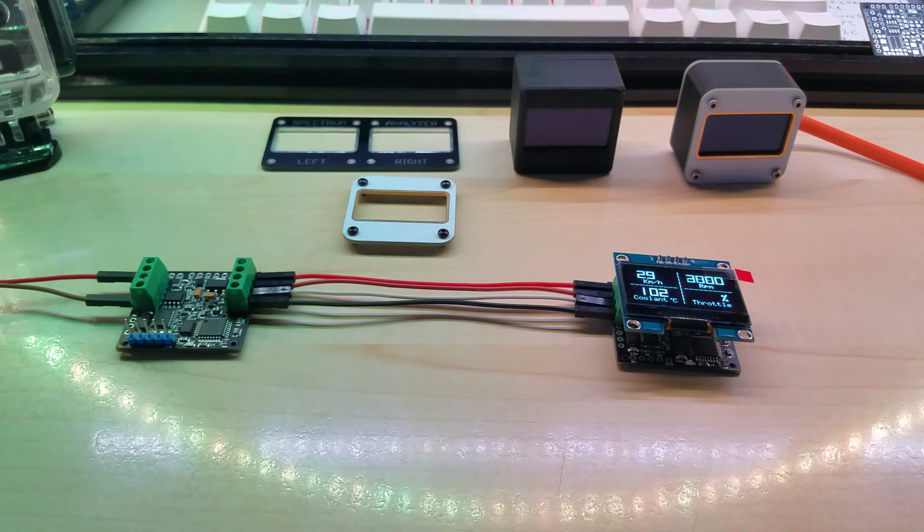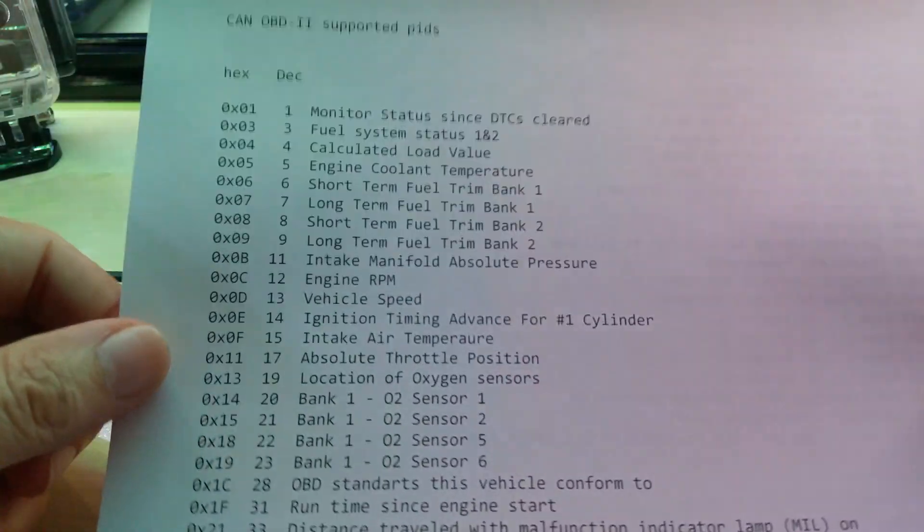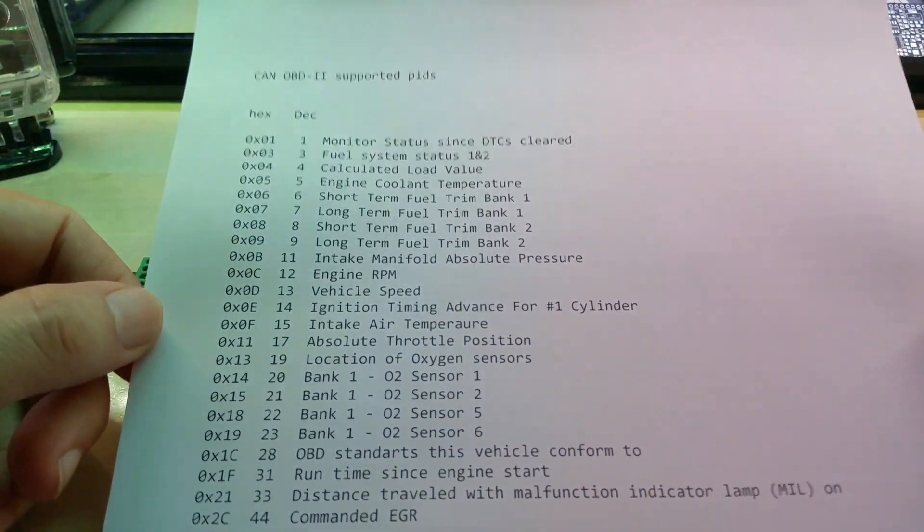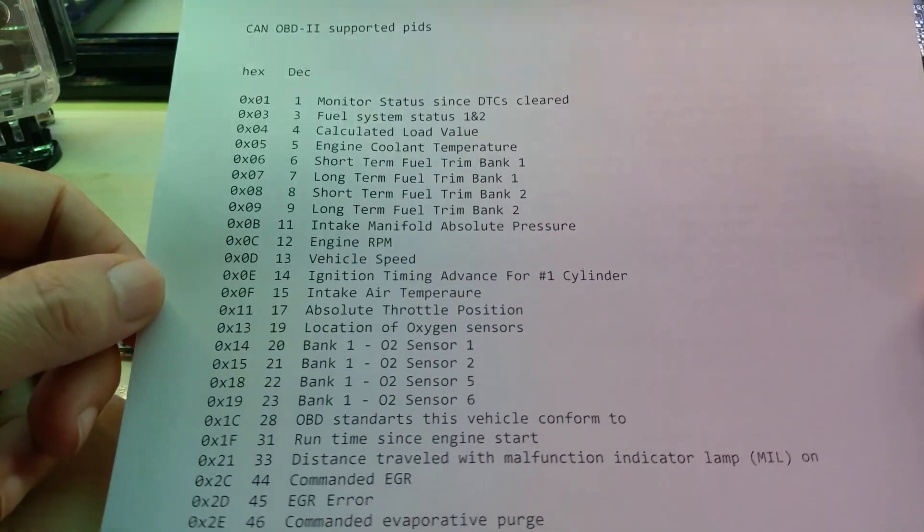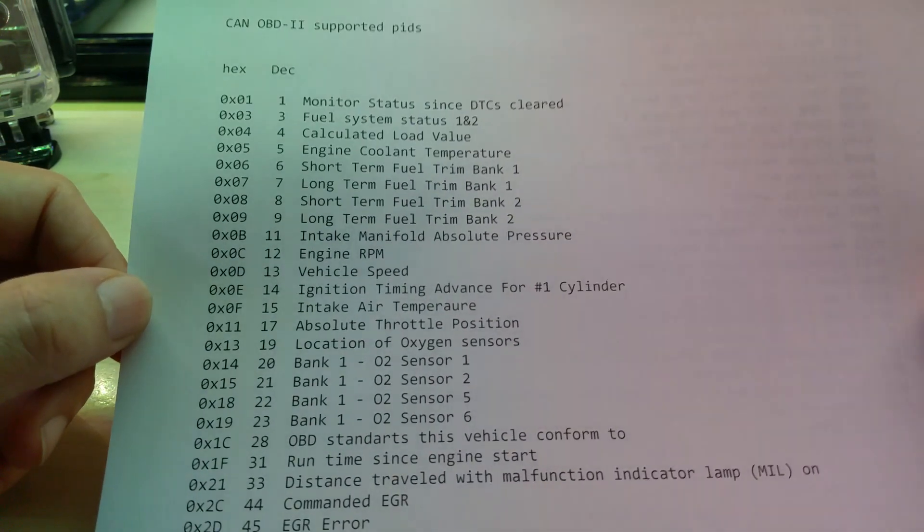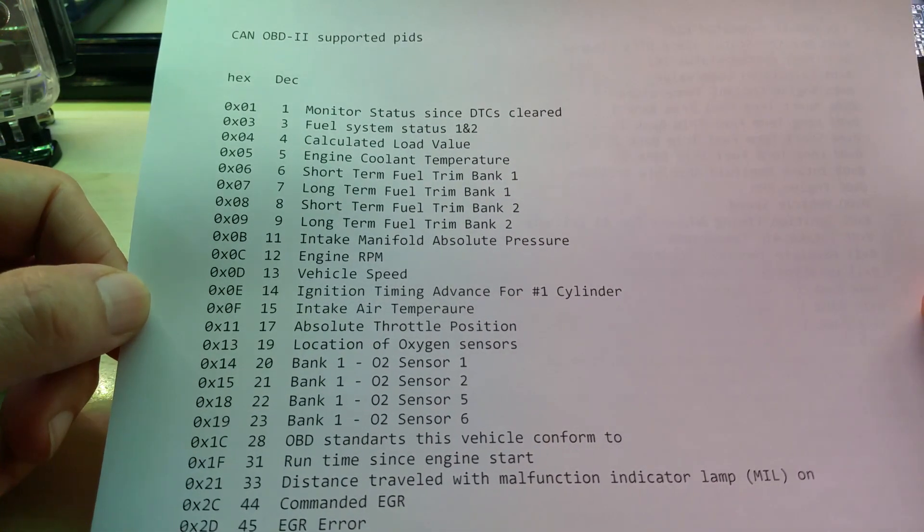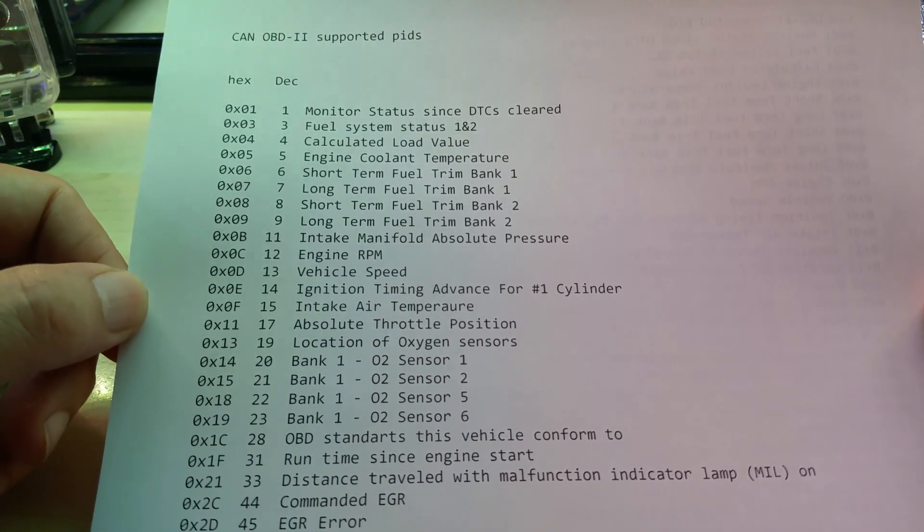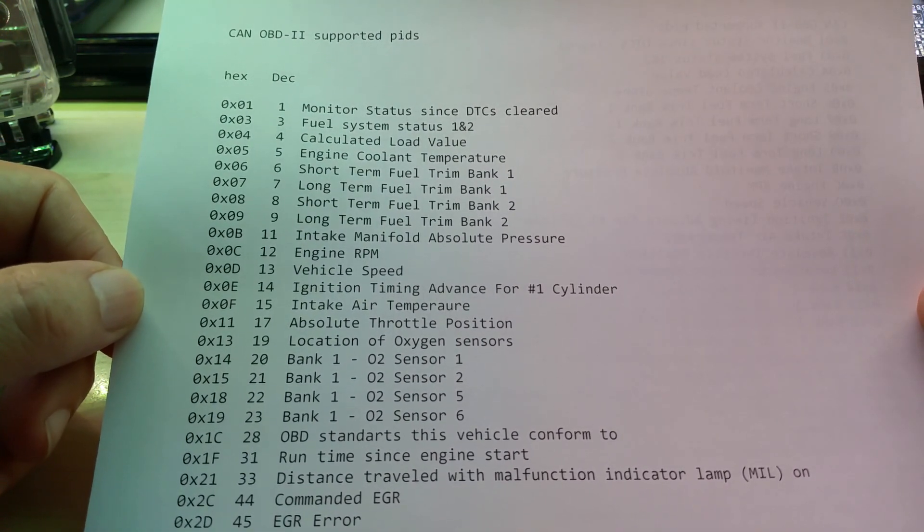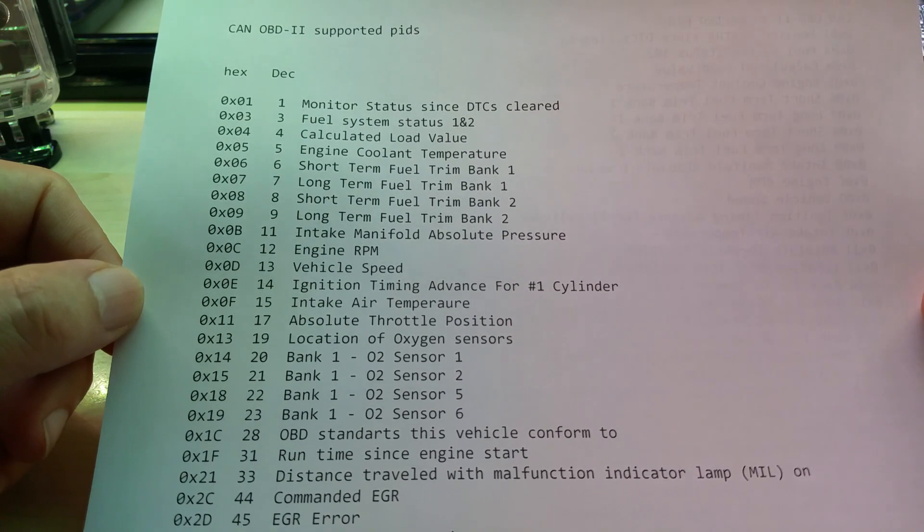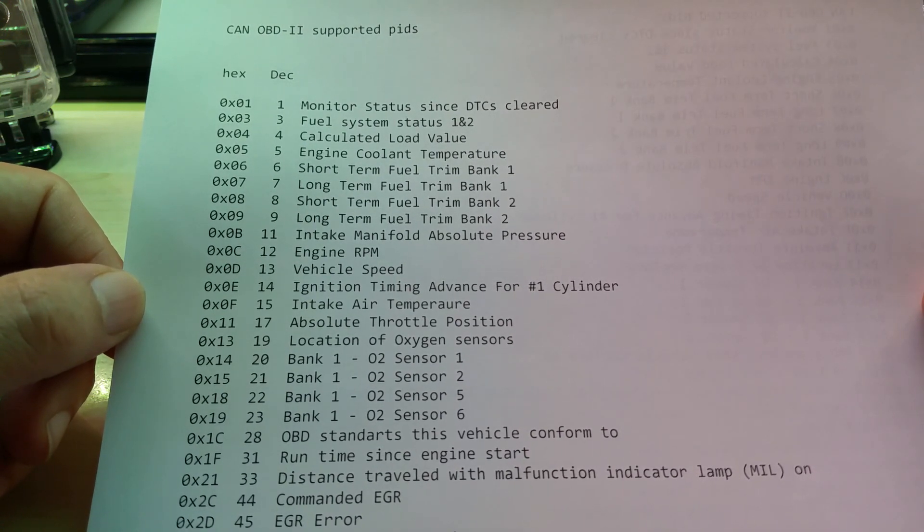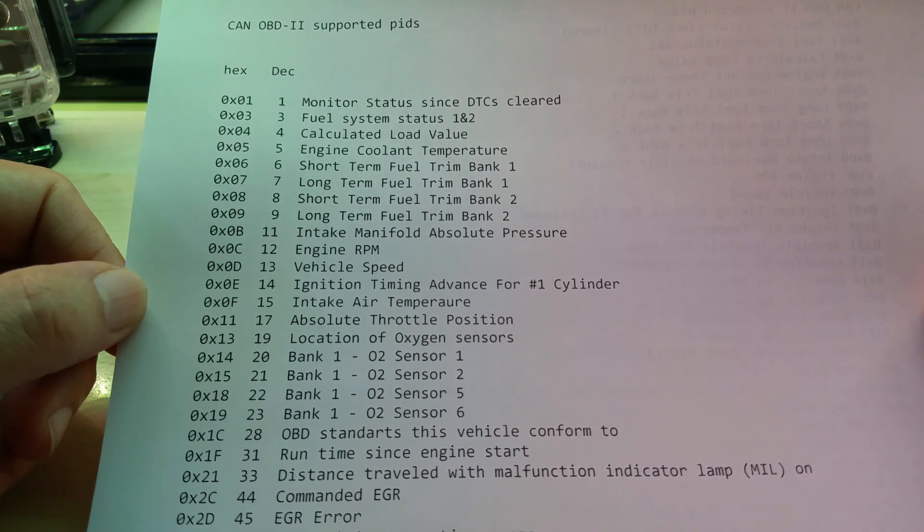For people who are asking what can it read or what can it show, this is a list of my car. You could pause the video because I'm not going to read it all to you. You can pause the video and read what it is. I have over 40 values that I can read off the car.